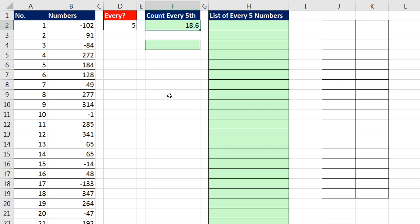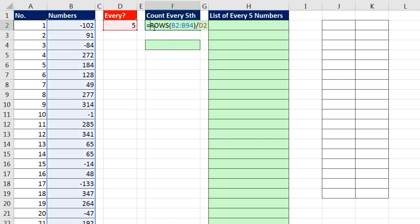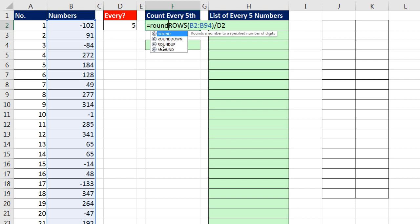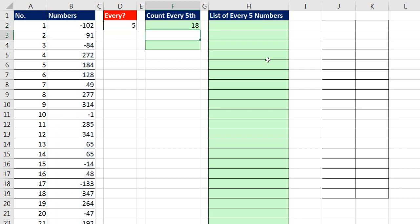So I'm going to use RoundDown function. There's the number. And I'm always going to round down to the integer. So for number of digits, I put a 0. Close parentheses and Enter.